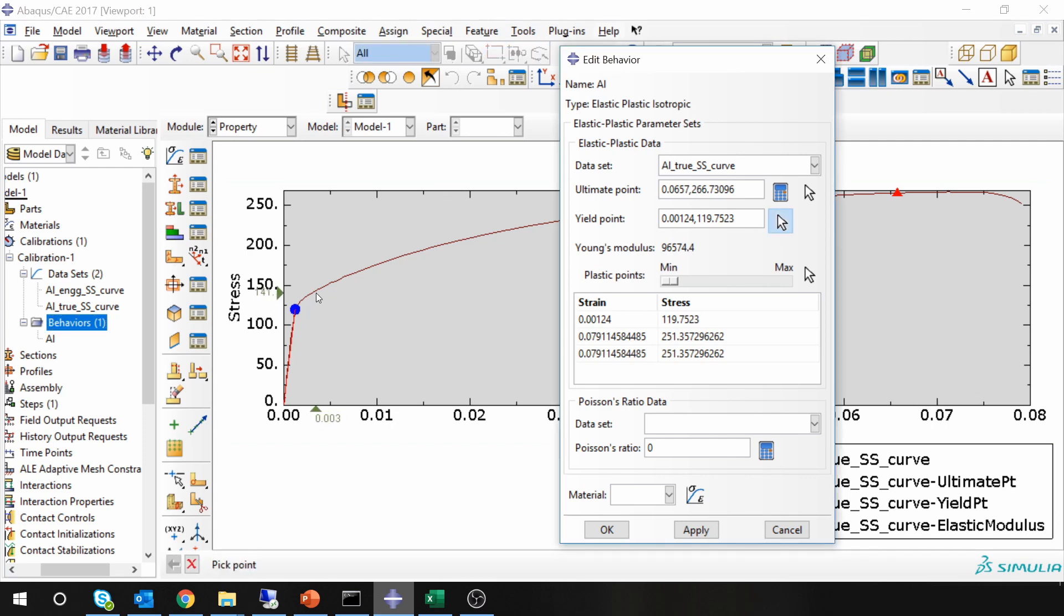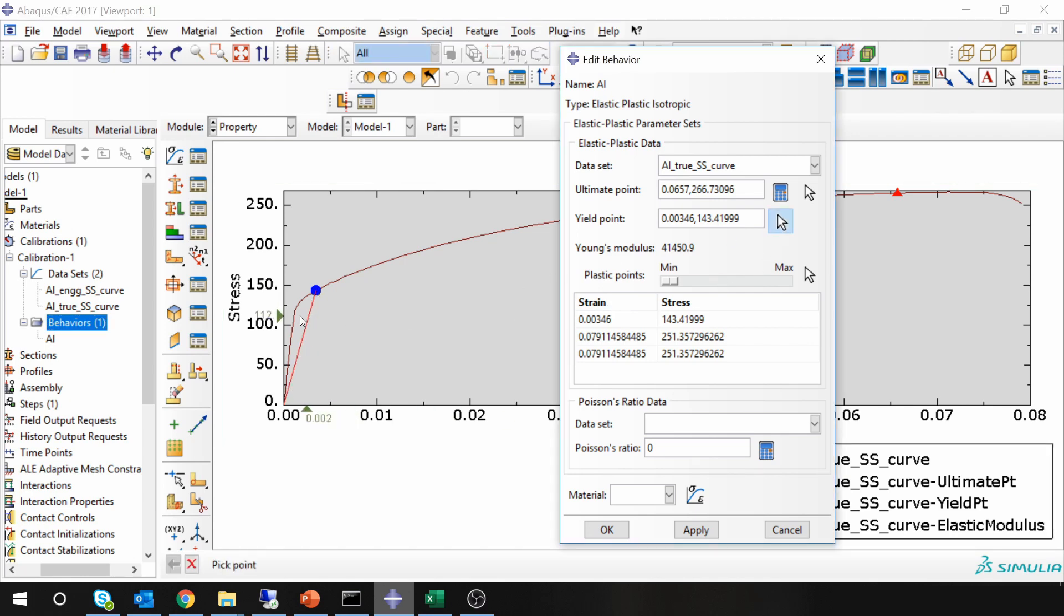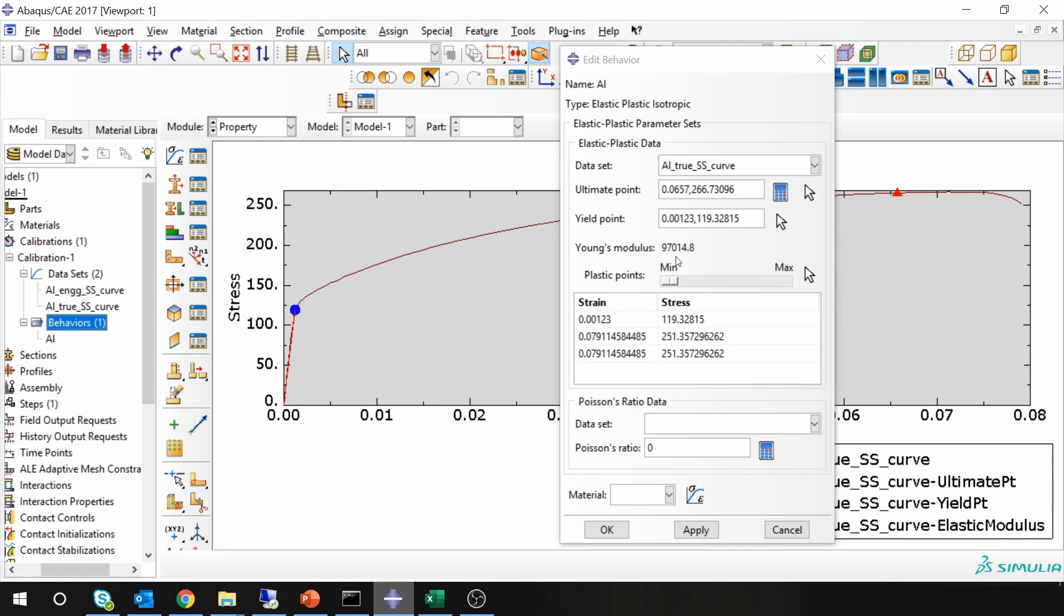For example, if you select the point over here, then you can see your original stress-strain curve slope is this, but ABAQUS calculated this slope which is not correct. So you have to select it such that both lines overlap with each other. And you can see ABAQUS calculated a Young's modulus for you.